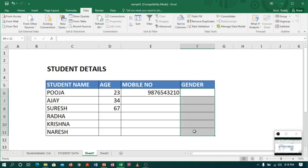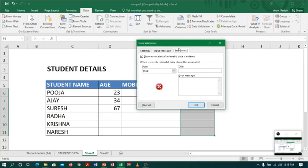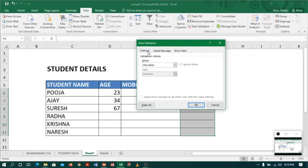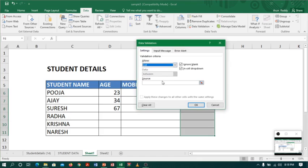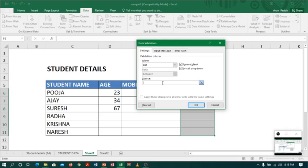Select the column, go to data validation, go to settings. Here just select a list of the values which you want to show. When a person tries to place the cursor on the column, immediately he will get a drop-down list.